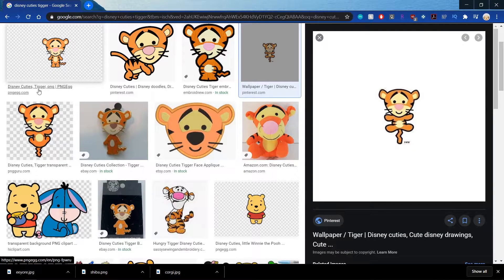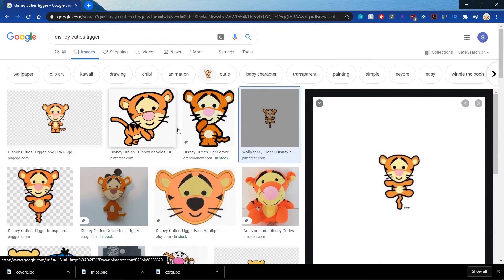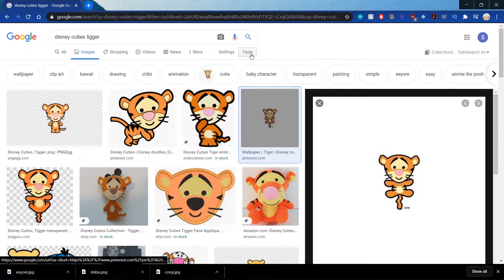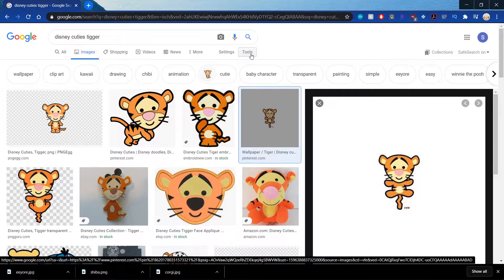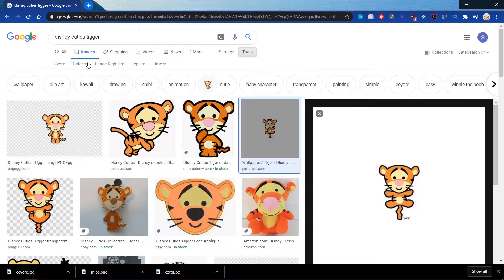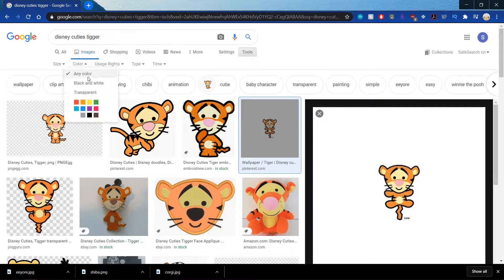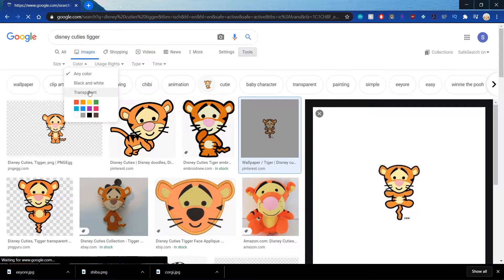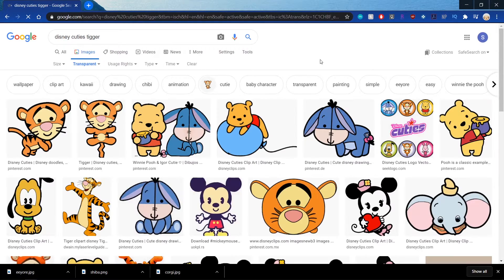Sometimes these aren't actually PNG. And if you want to look for a picture that's already transparent, you can go into Tools, go under Color, and go to Transparent.